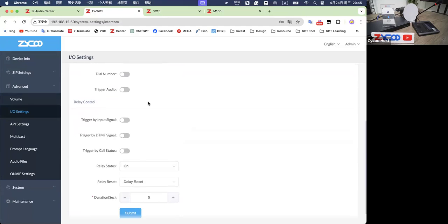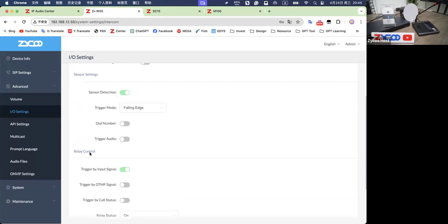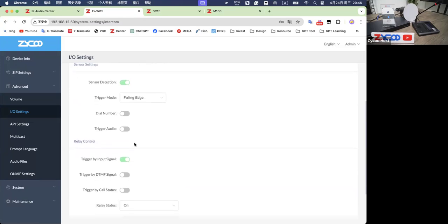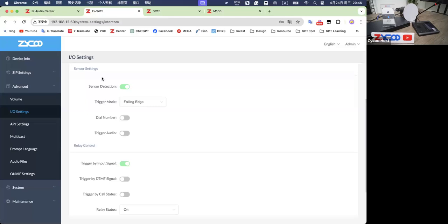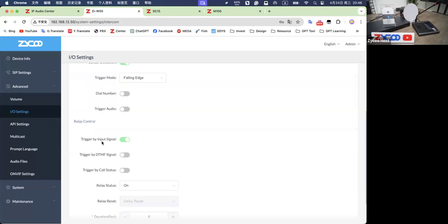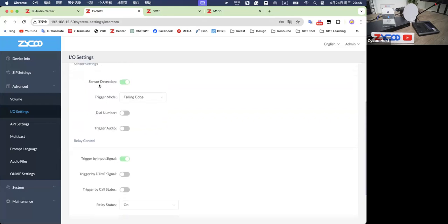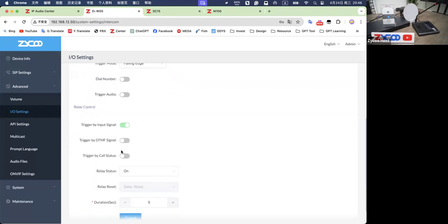You can call two endpoints from one station using the IP audio dispatch console, or by setting different buttons on the M100. The relay control settings include: triggered by input signal — if you're using both a sensor and a relay control, such as a smoke detector and an alarm light simultaneously, you can enable them together so when the sensor is triggered, the relay control activates too. The sensor signal is the input signal.